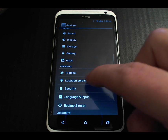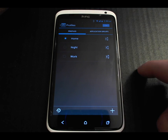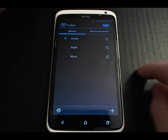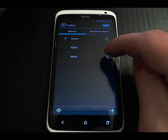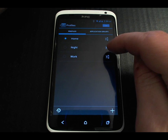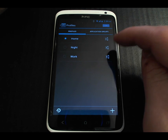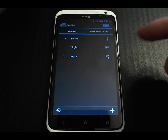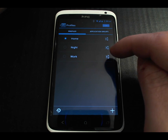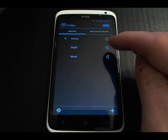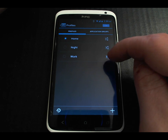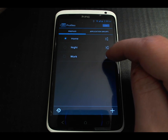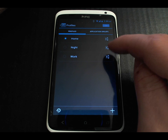I've set up three profiles for myself: home, work, and night. The main differences are that at night the volumes are a little bit lower, and at work I enable the security settings.